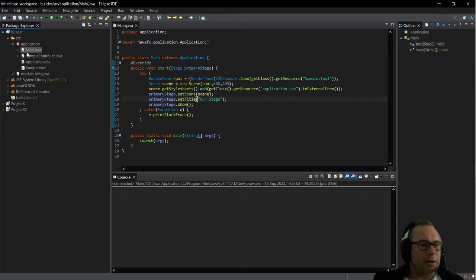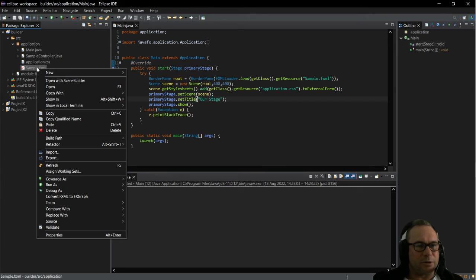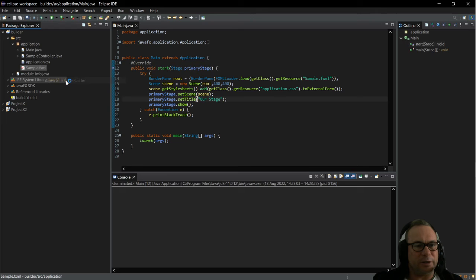So that is basically our JavaFX application. Then over here we've got the controller and we've got the sample FXML. Now if we want to use Scene Builder, we've got to right click on the sample.fxml and say open with Scene Builder.